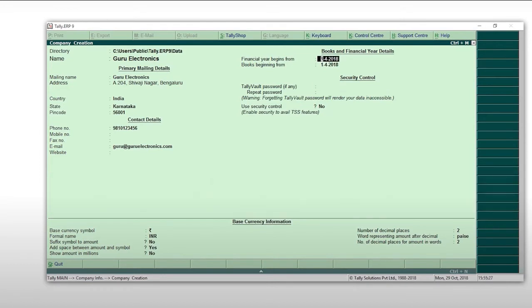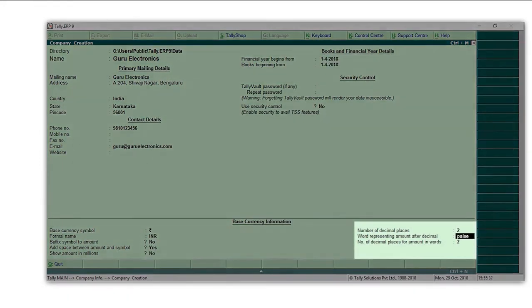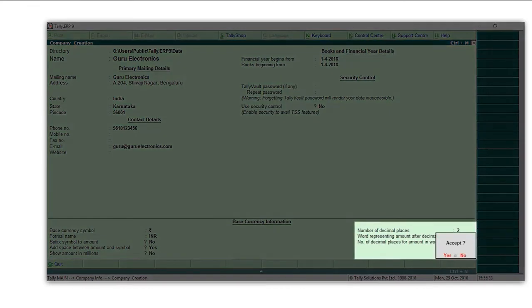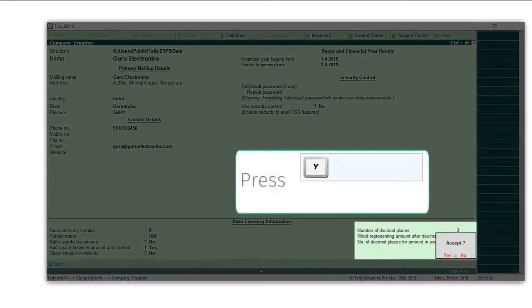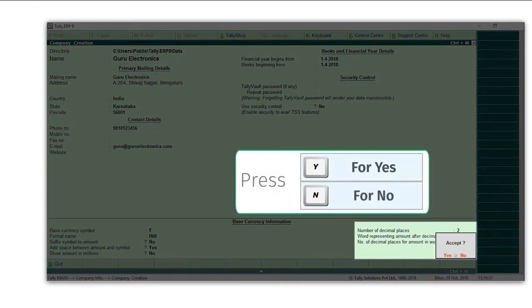Move to the last field on the screen, you will get a message asking whether you would like to accept the settings. Press Y to accept the settings and N to continue editing the screen.